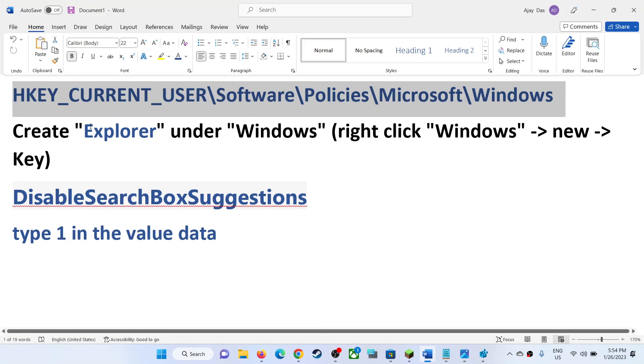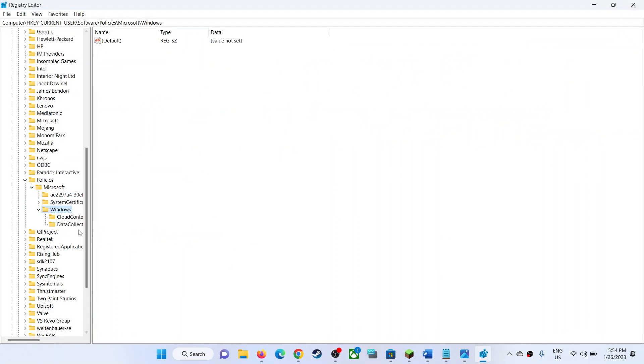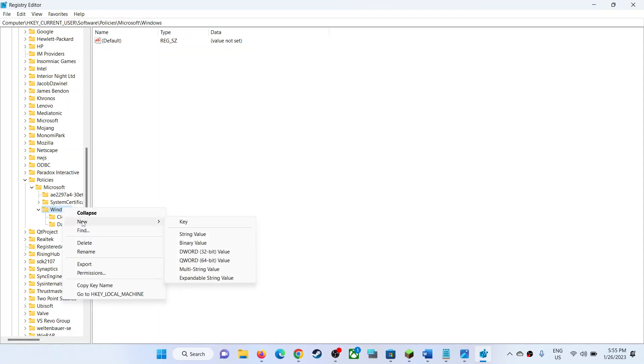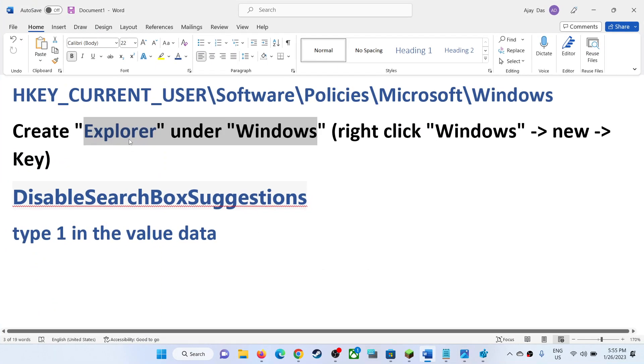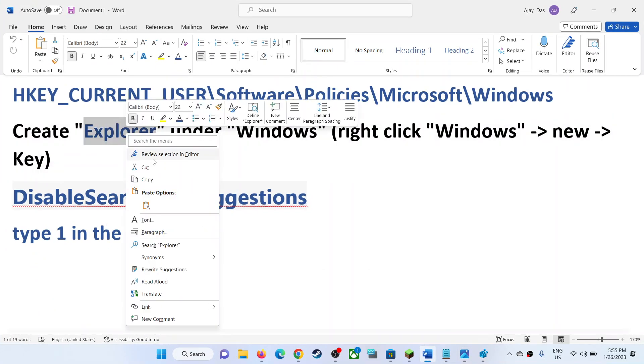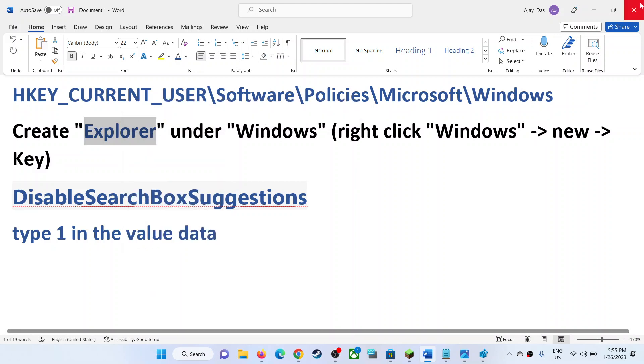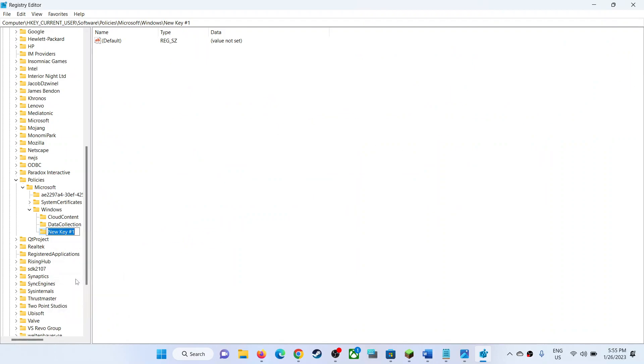Make a right click on Windows and then click on New, then click on Key and name it as Explorer. Make a right click and then click on Rename and name it as Explorer. Once you create Explorer, select Explorer.